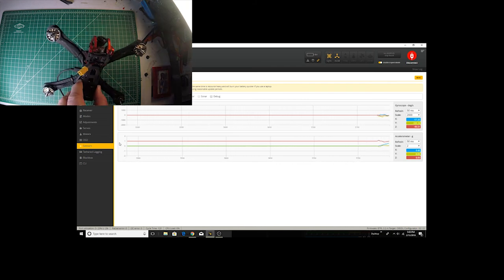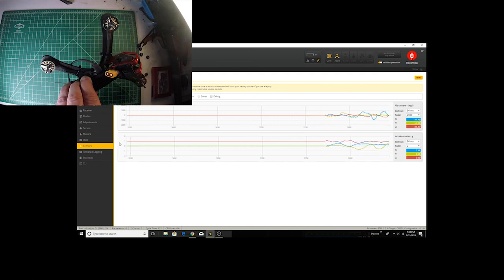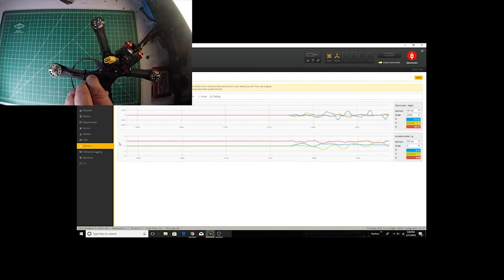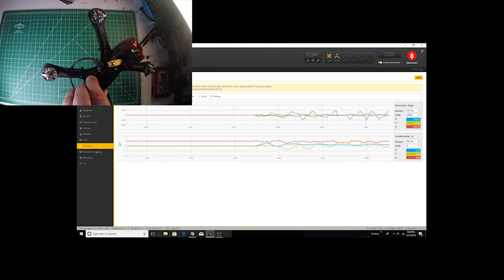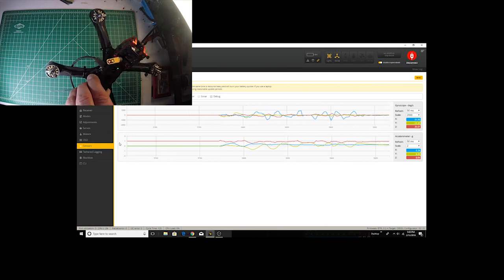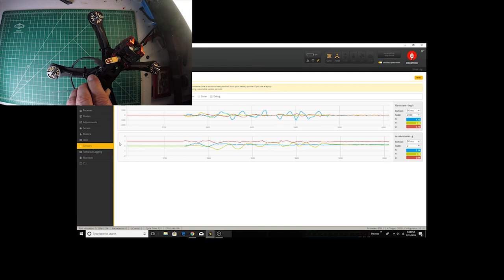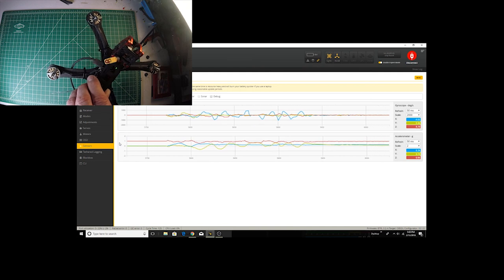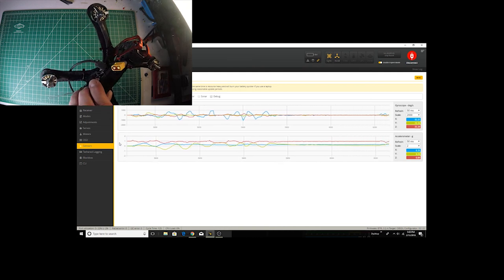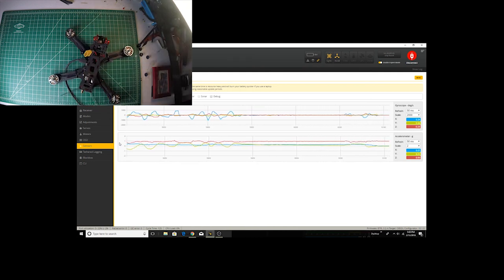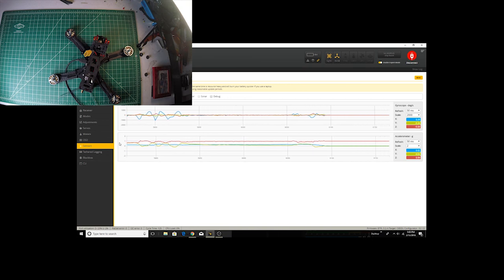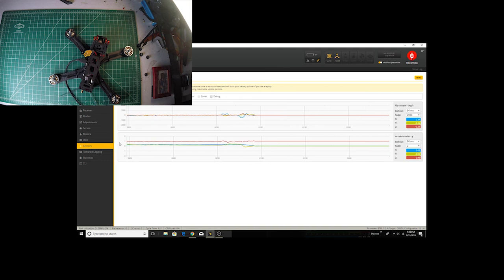It sees how you're moving and it reacts based on what your input is. It measures what's actually happening, and that's what programming your PID loops does. It makes that do it in a smooth way and in a predictable way.